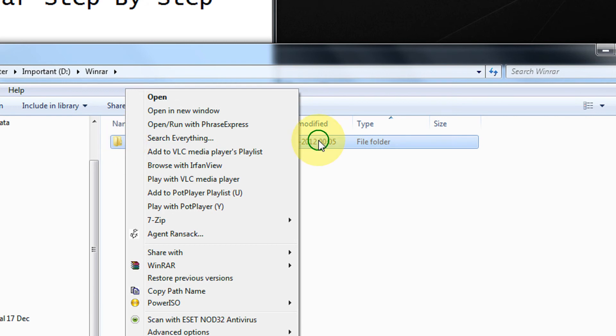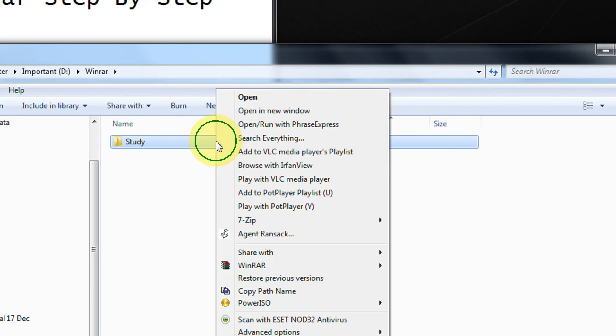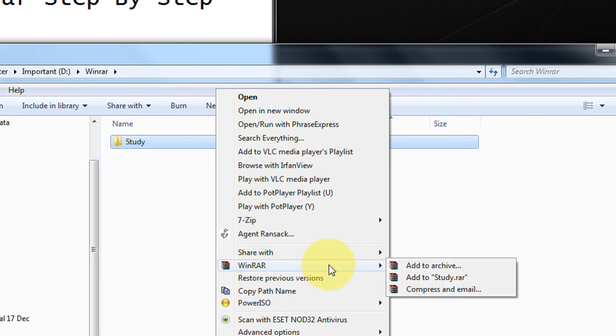For that, right click your folder. I have a study folder. Click on WinRAR. Click add to archive.